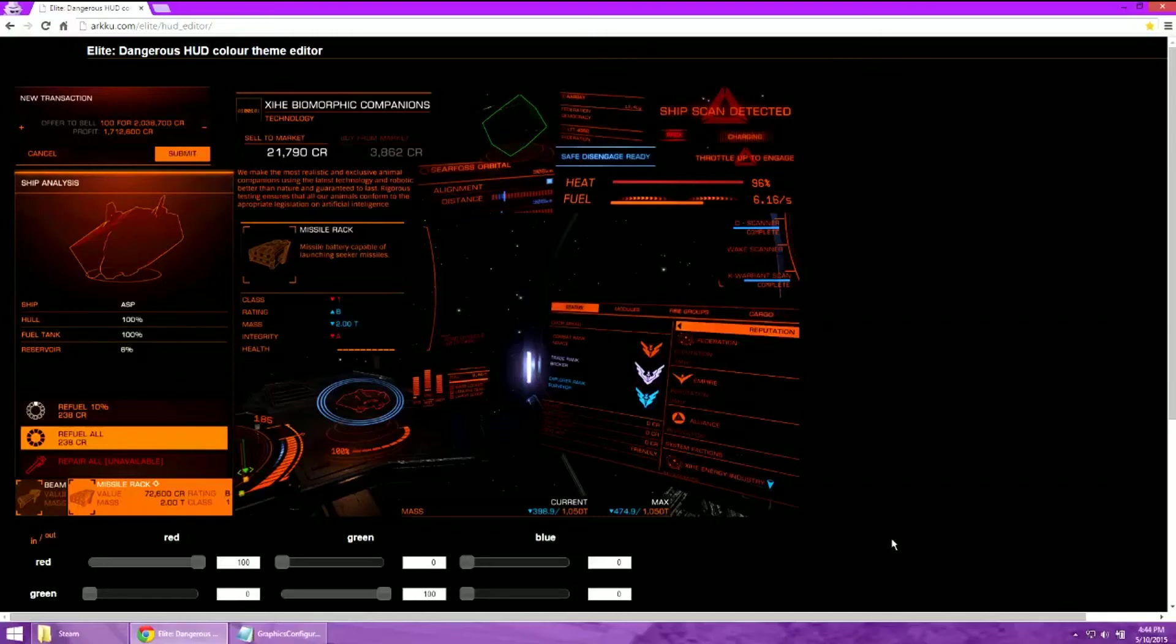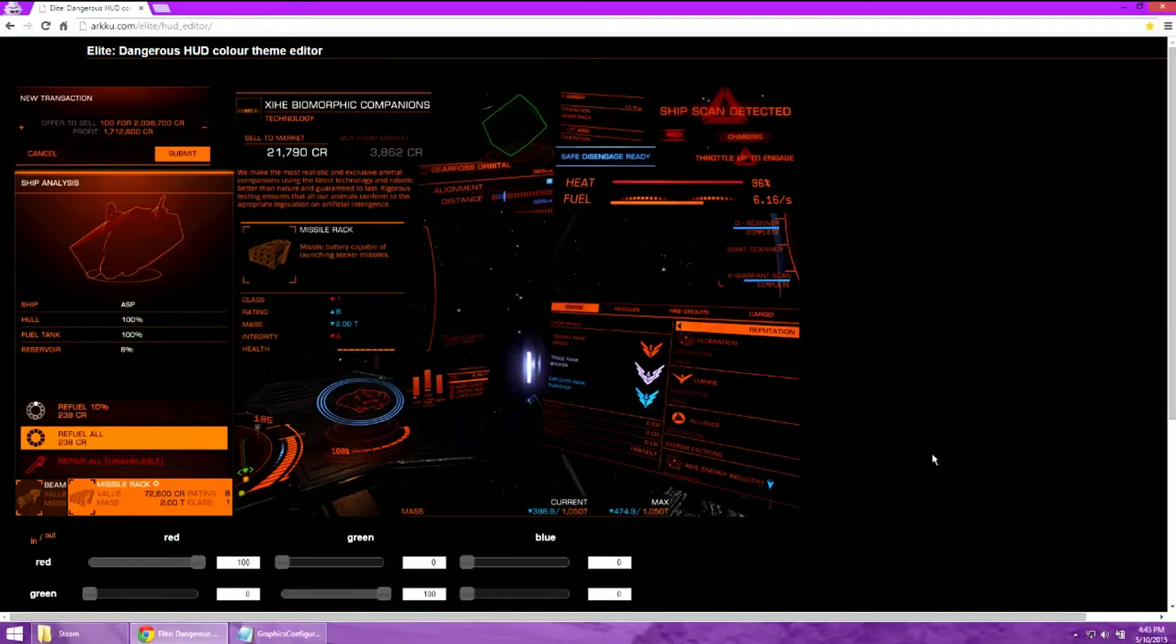Hey guys, this is SilentSci. I wanted to do a quick video showing how you can change the colors of your HUD in Elite Dangerous.